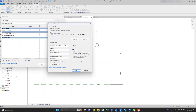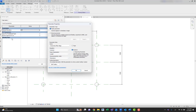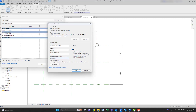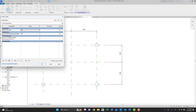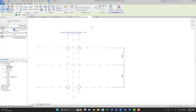Let's create a Horizontal Offset for Legs parameter. Let's make it an instance parameter. We can change the discipline and the type of parameter — in this case it's going to be a length parameter. We can group it into different groups such as Constraints, Identity Data, or Dimensions. Let's group it under Dimensions and hit OK. It is recommended to never use zero values as a default, so let's change it to 300 and hit OK. Now if we select a dimension line, we can assign our new parameter to it.